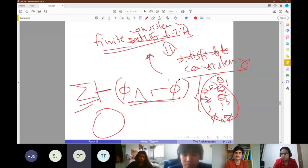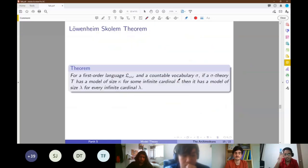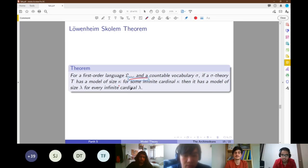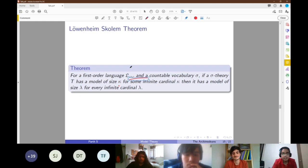The other important theorem, which I'll mention in passing, is the Löwenheim-Skolem theorem, which says for a first order language and countable vocabulary: if you have a model of size κ for some infinite cardinal κ, then you have a model of size λ for every infinite cardinal λ. In other words, first order logic cannot distinguish between different sizes of infinity.